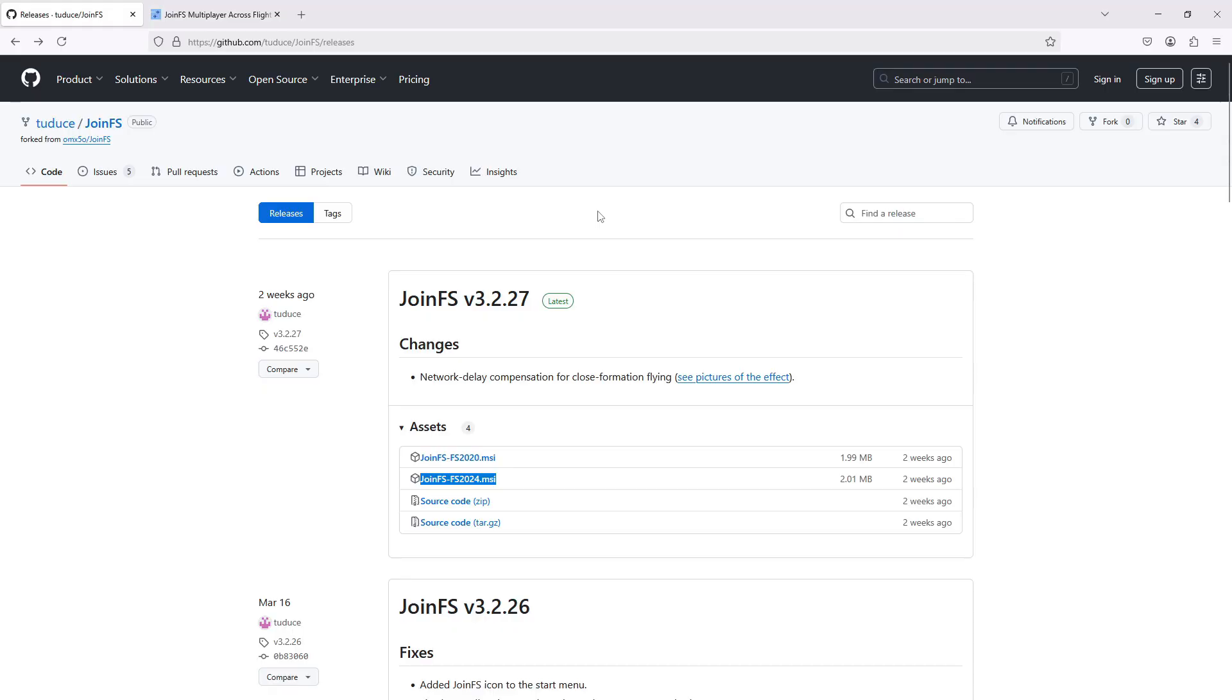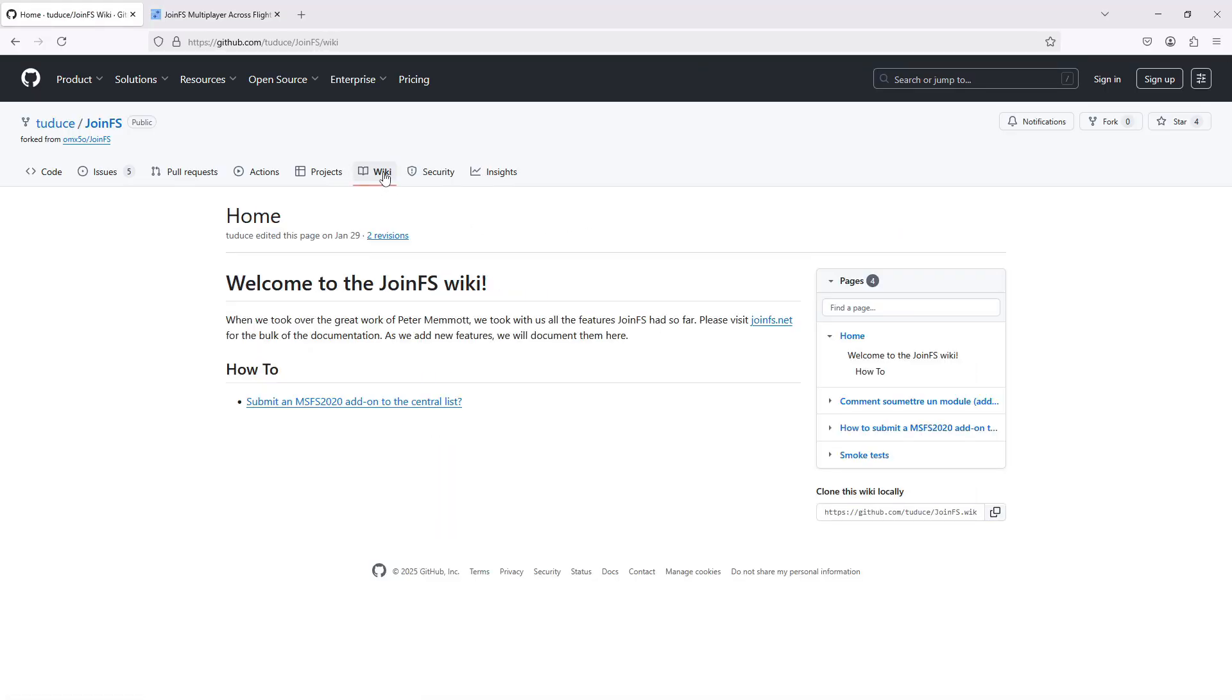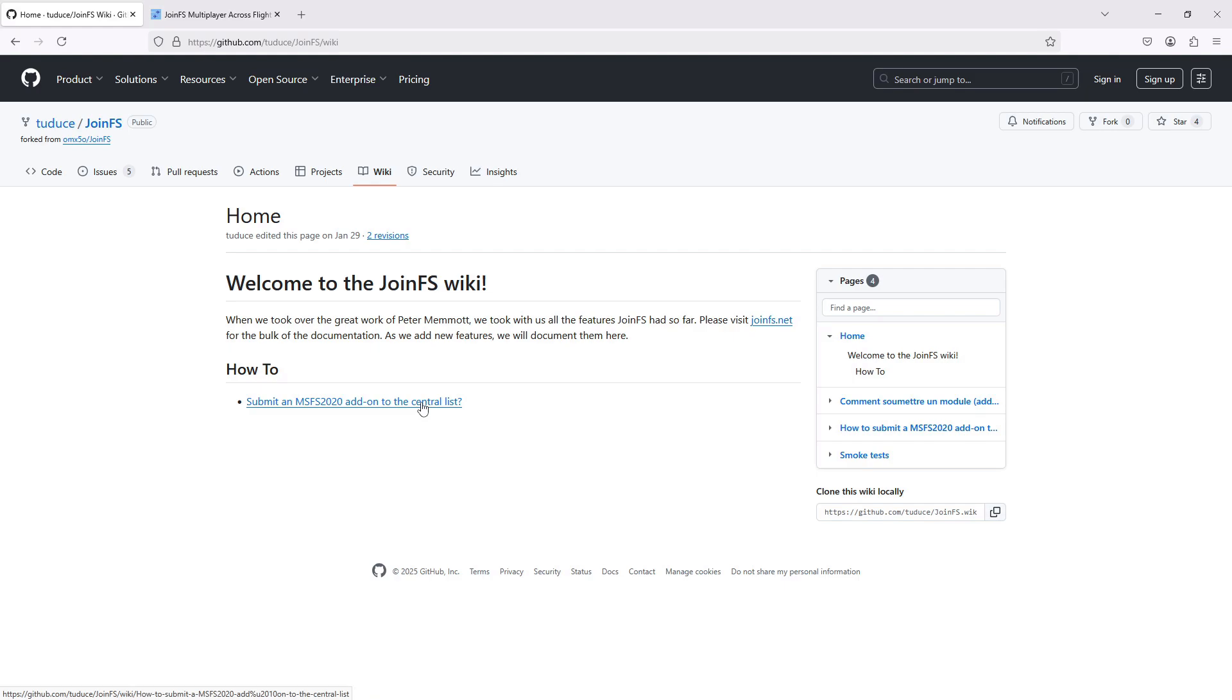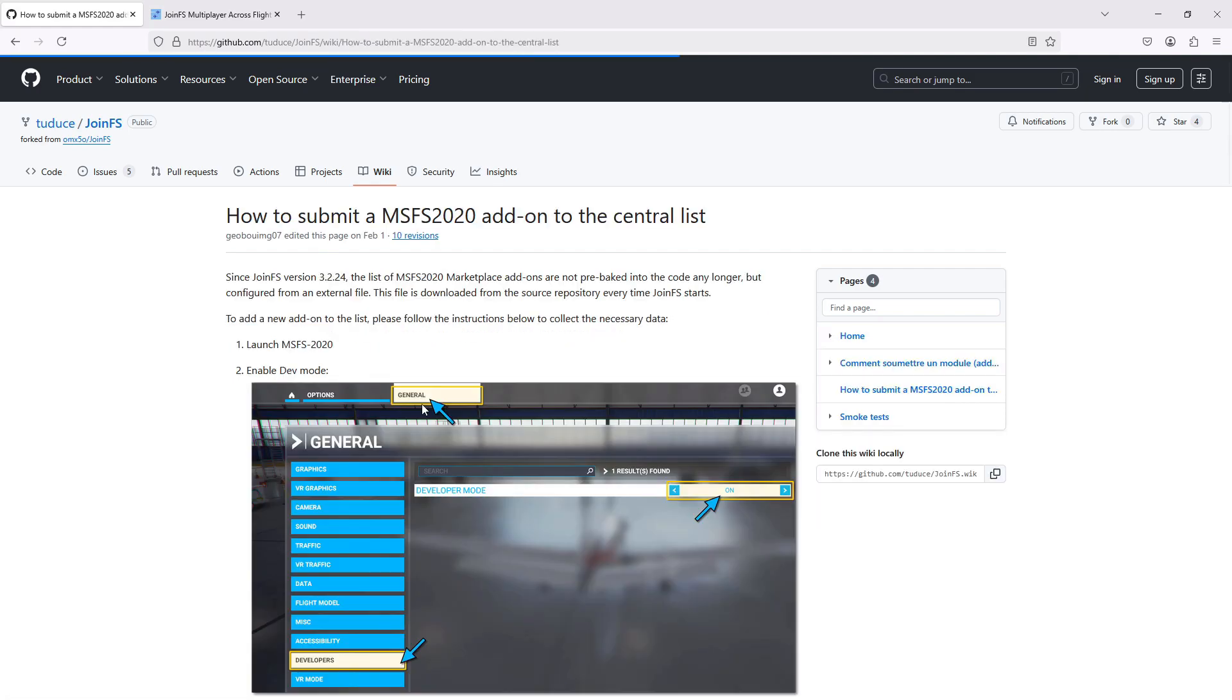And on the GitHub, if you look in Wiki, he has instructions of how you can submit your own extra aircraft to a central list that is then downloaded to everyone's JoinFS.